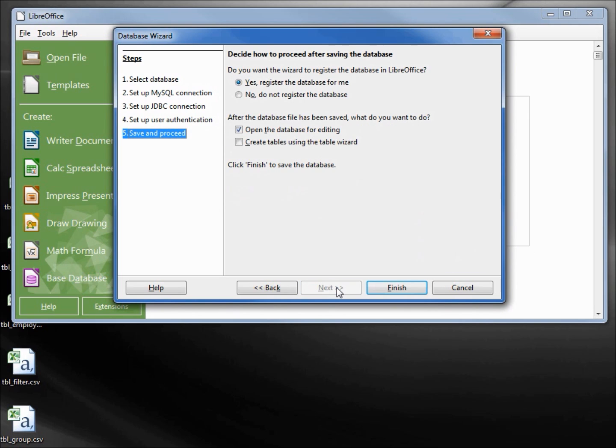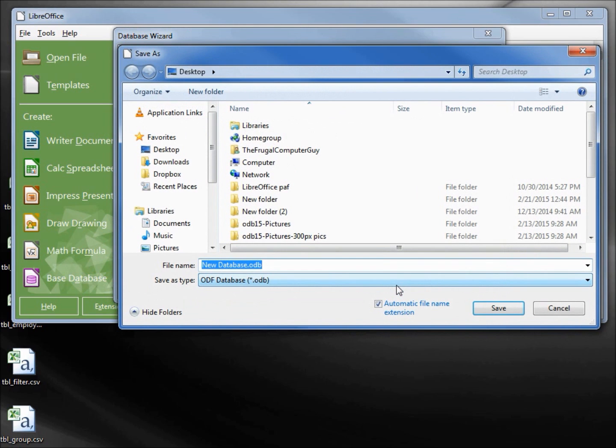Now I'm going to register the database and open the database for editing. Finish. And I will give this the name odb 93 MySQL search form.